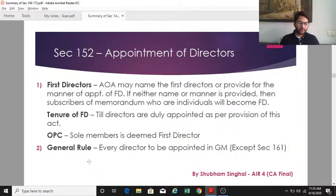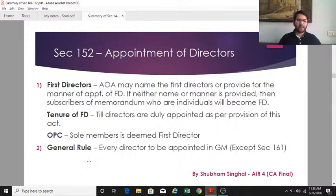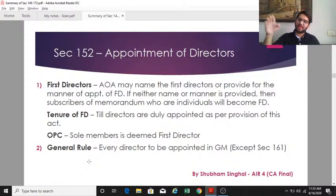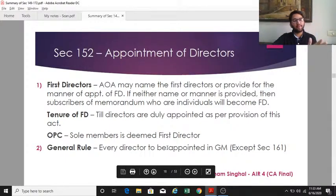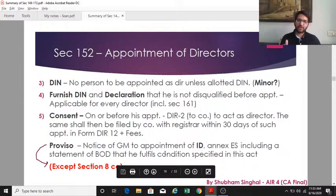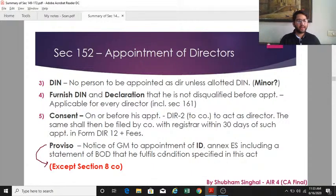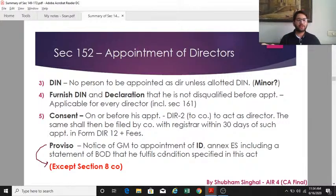Section 152(2) establishes the general rule: every director — whether independent, woman, or resident — is to be appointed in the general meeting. There are exceptions mentioned in section 161, which covers directors that can be appointed by the board. Any director being appointed under section 152(4) must furnish their DIN number and a declaration that they are not disqualified under section 164.